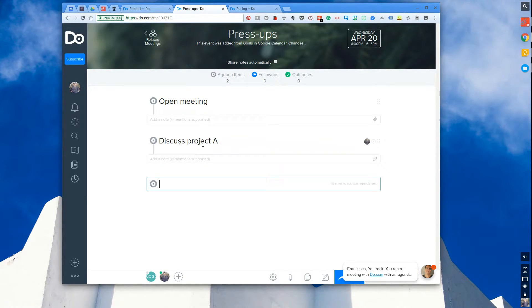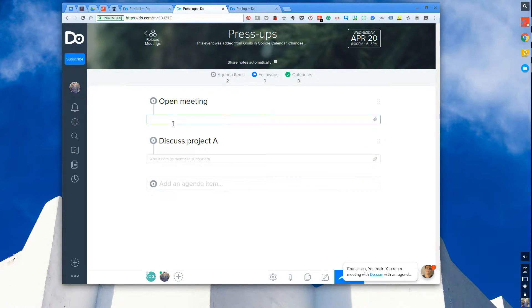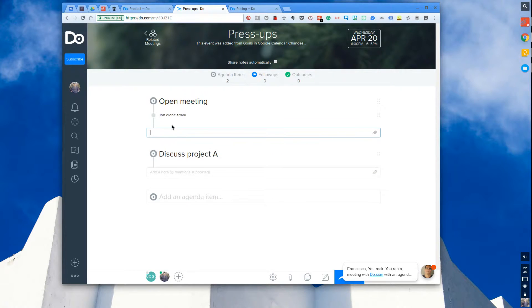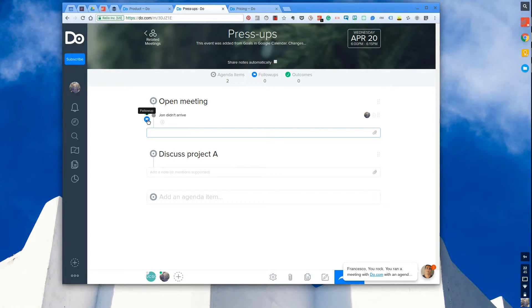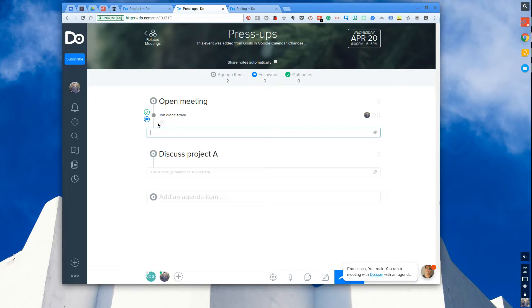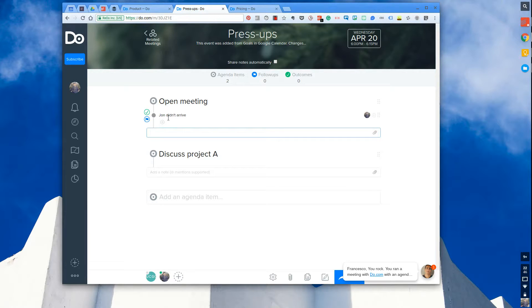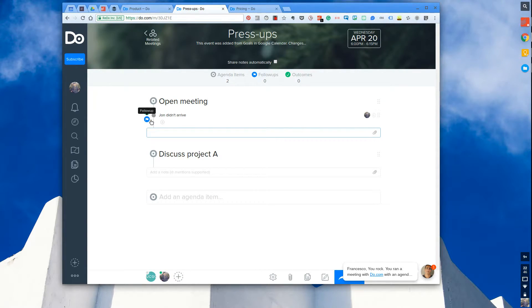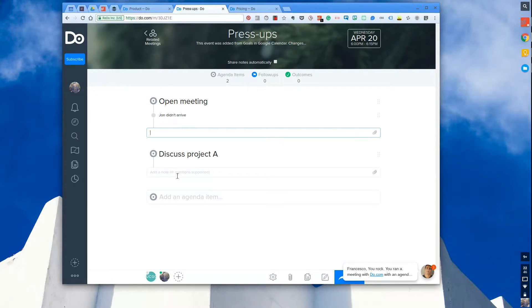So as you can see I'm starting to add agenda items. What I could do here is I can add specific notes. So if I said 'open meeting John didn't arrive,' that note can be something that I can either follow up, which makes it basically a task, or I can make it an outcome, which means that it's a success from the meeting. Maybe John not arriving is a success. I'm not too sure. But let's say you said 'open meeting with the metrics, we reached 3000 users' - that's an outcome. Maybe the follow-up is John didn't arrive because his car parking space was not set or organized.